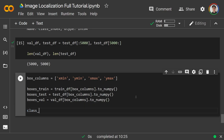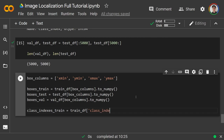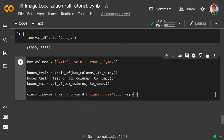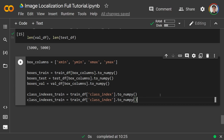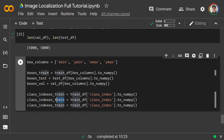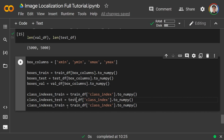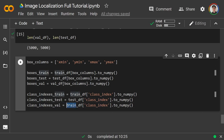For the class indices: class_indexes_train = train_df['class_index'].to_numpy(), and the same for val and test. Now we have train, test, and validation box arrays and class index vectors all as numpy.